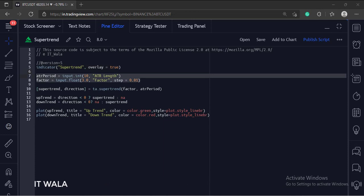A supertrend requires an ATR length and a factor value. So we accept the user inputs for the same over here.